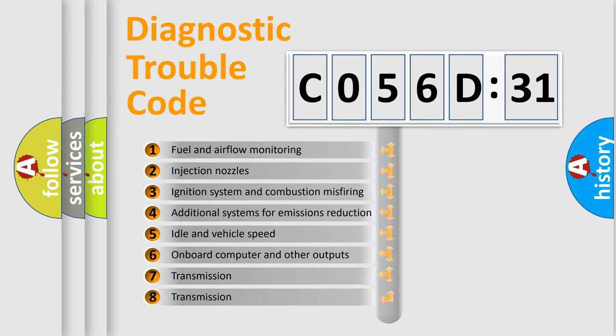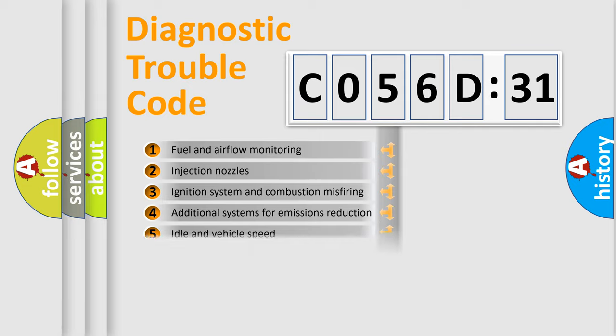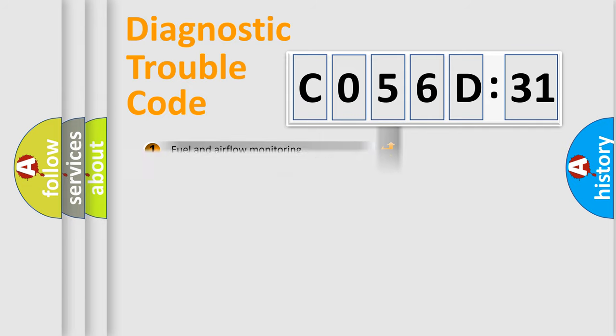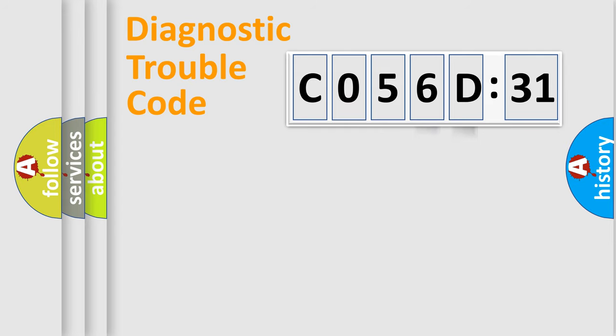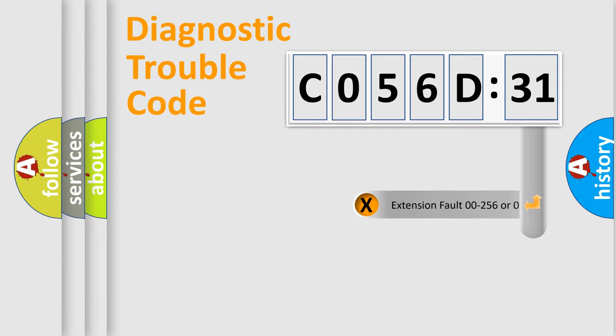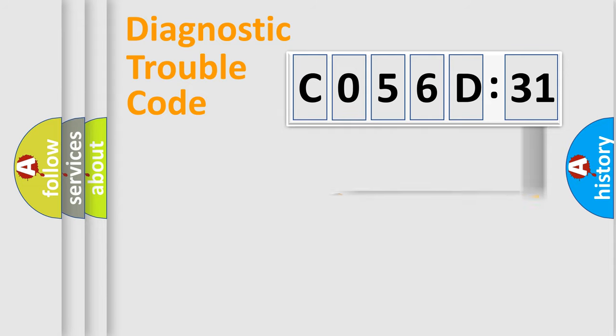The third character specifies a subset of errors. The distribution shown is valid only for the standardized DTC code. Only the last two characters define the specific fault of the group.